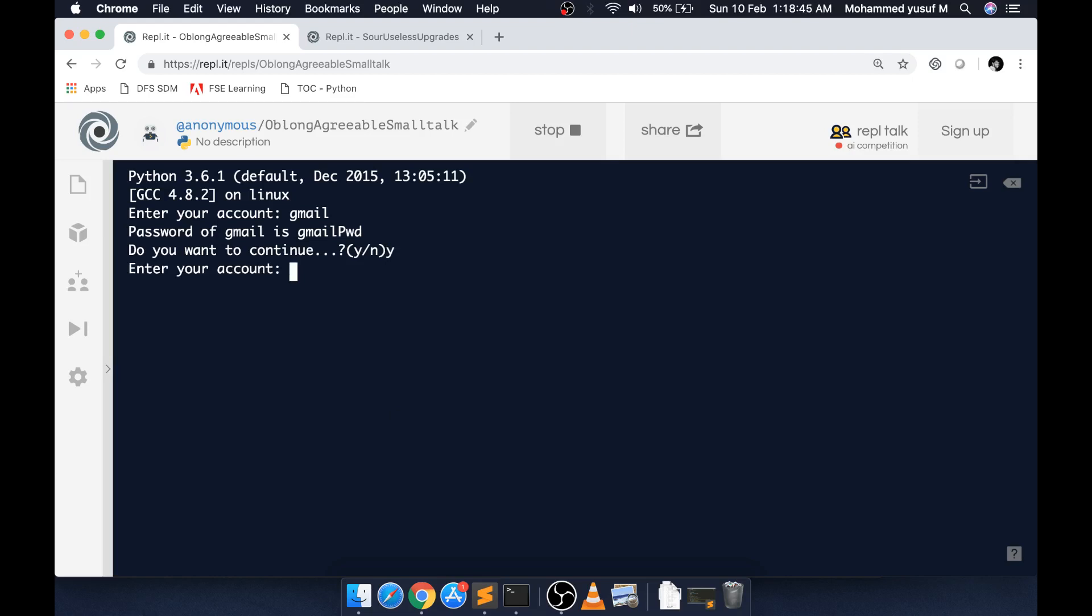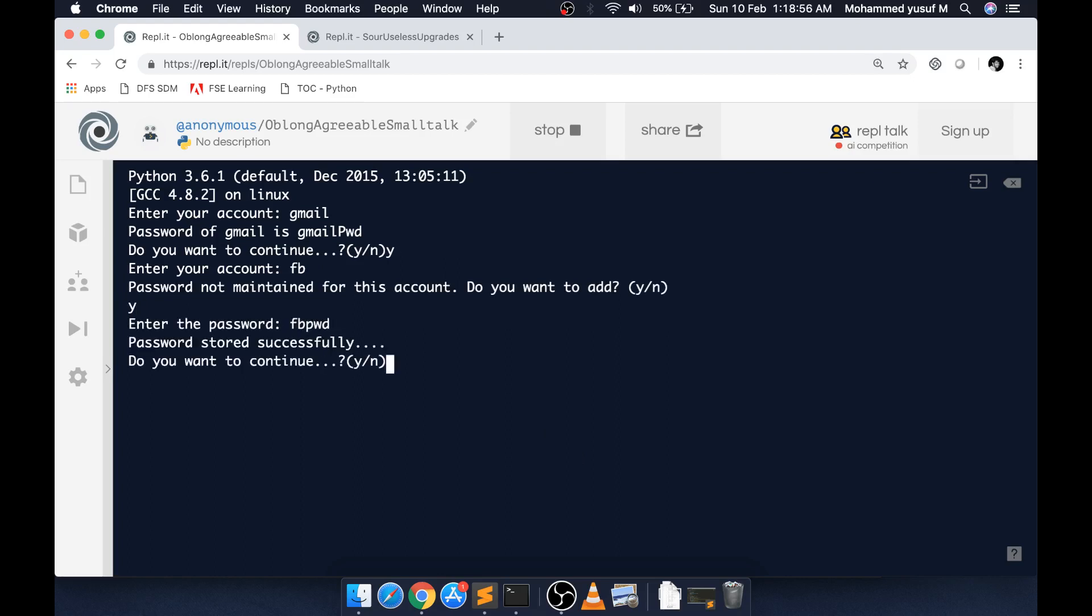I'll give maybe Facebook. It says password is not maintained for this account, do you want to add? If I say yes, it's asking for the password. I give some password, then it says stored successfully. If I continue and give FB, it should give me the FB password.